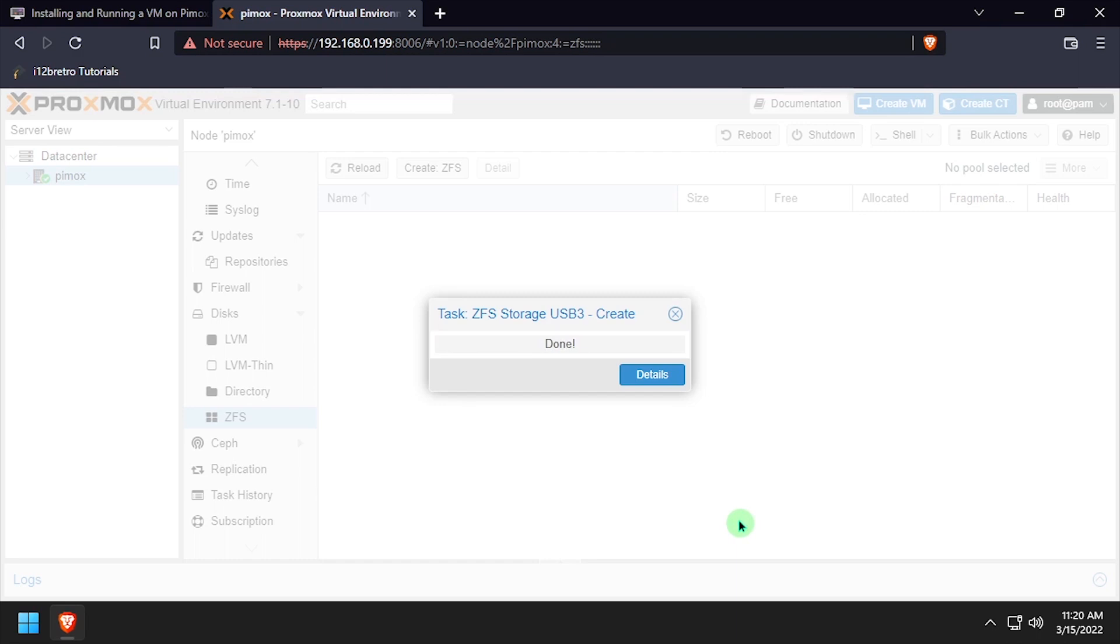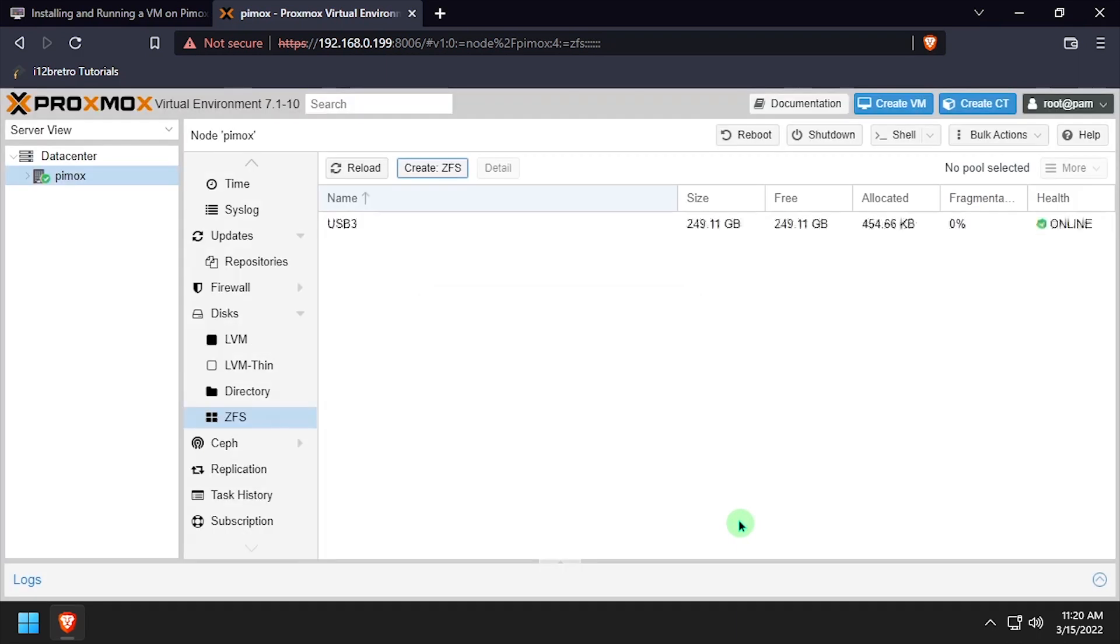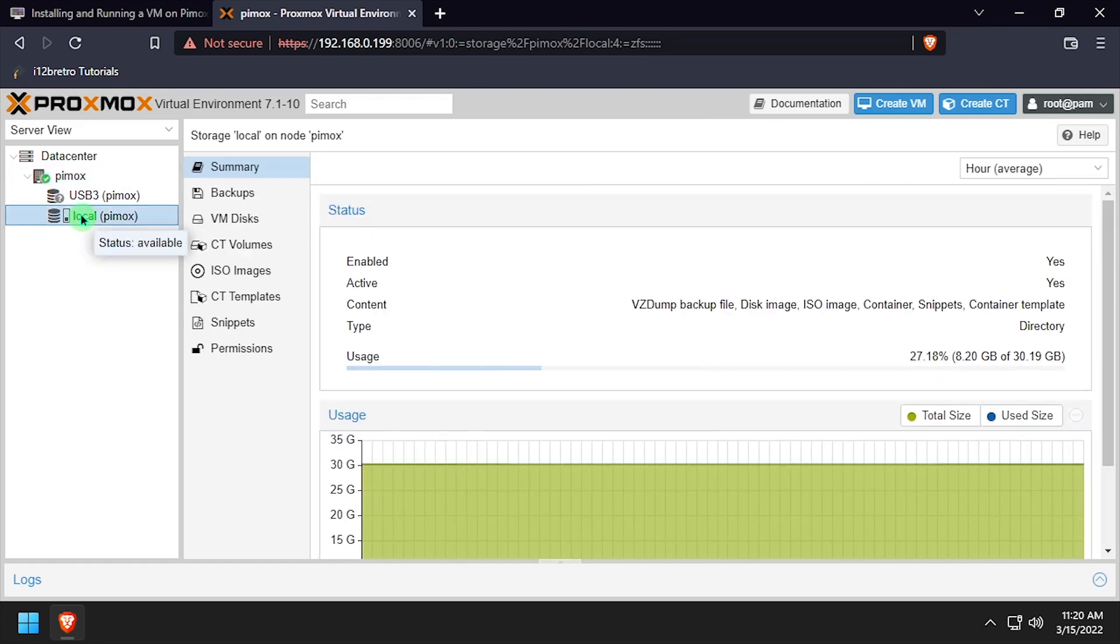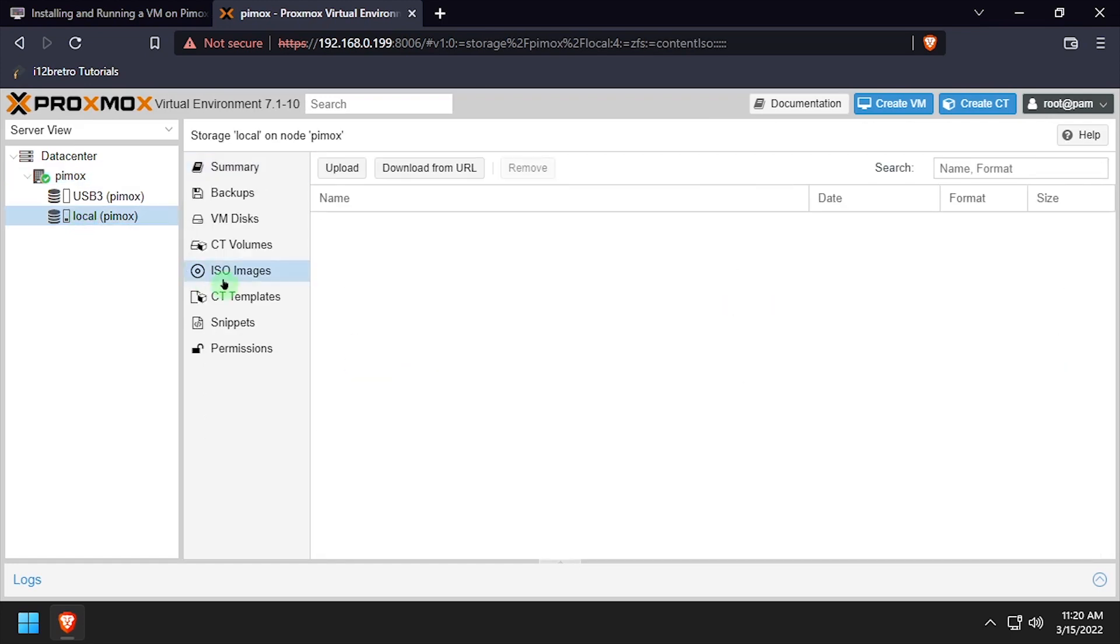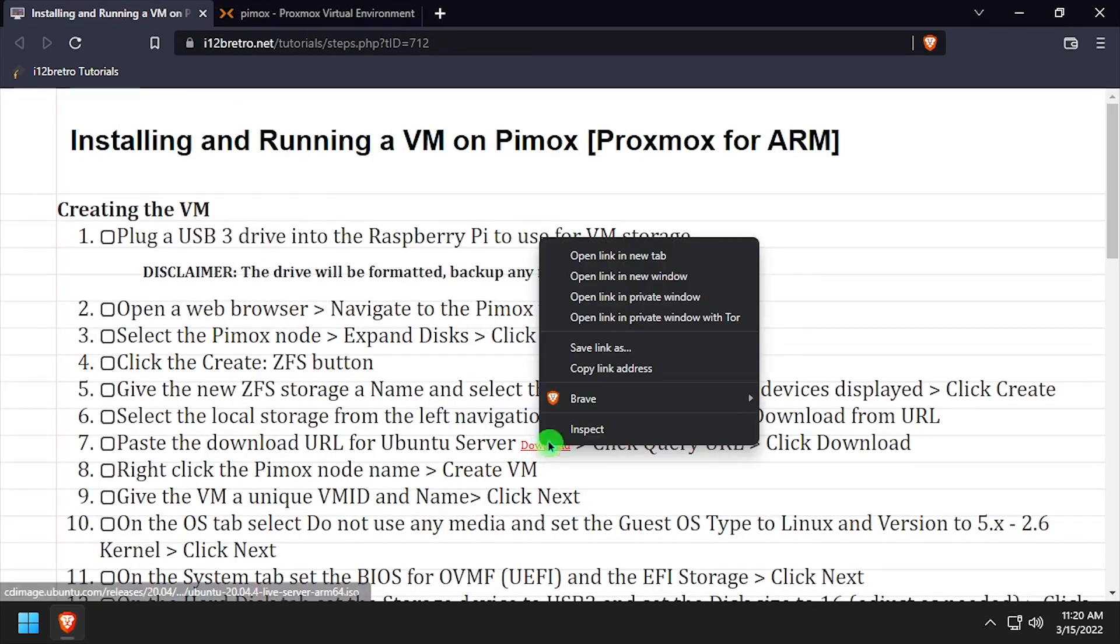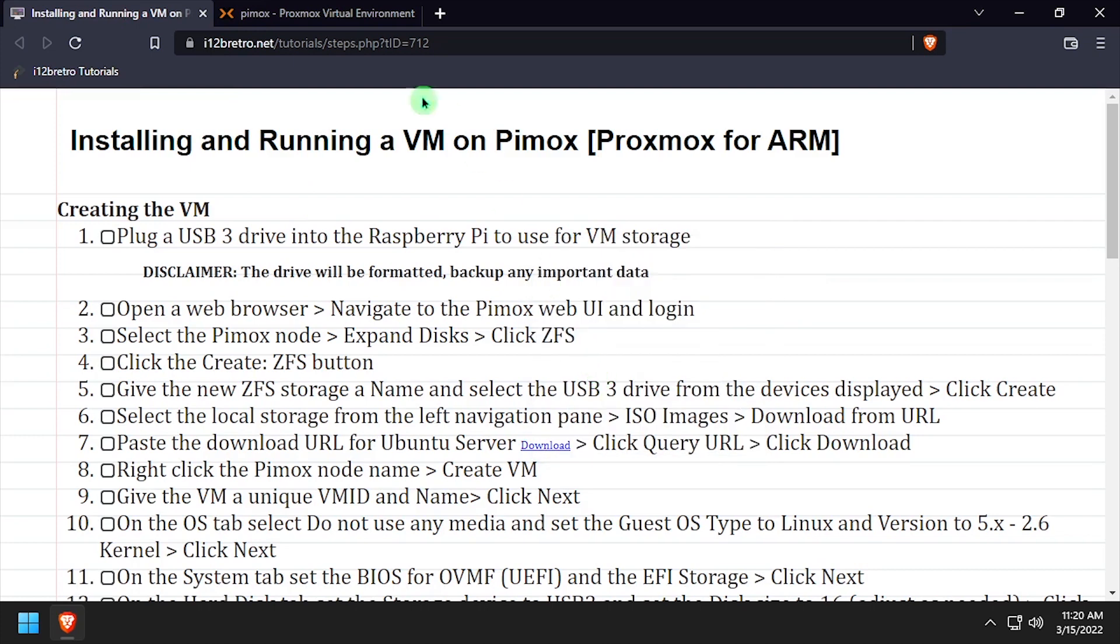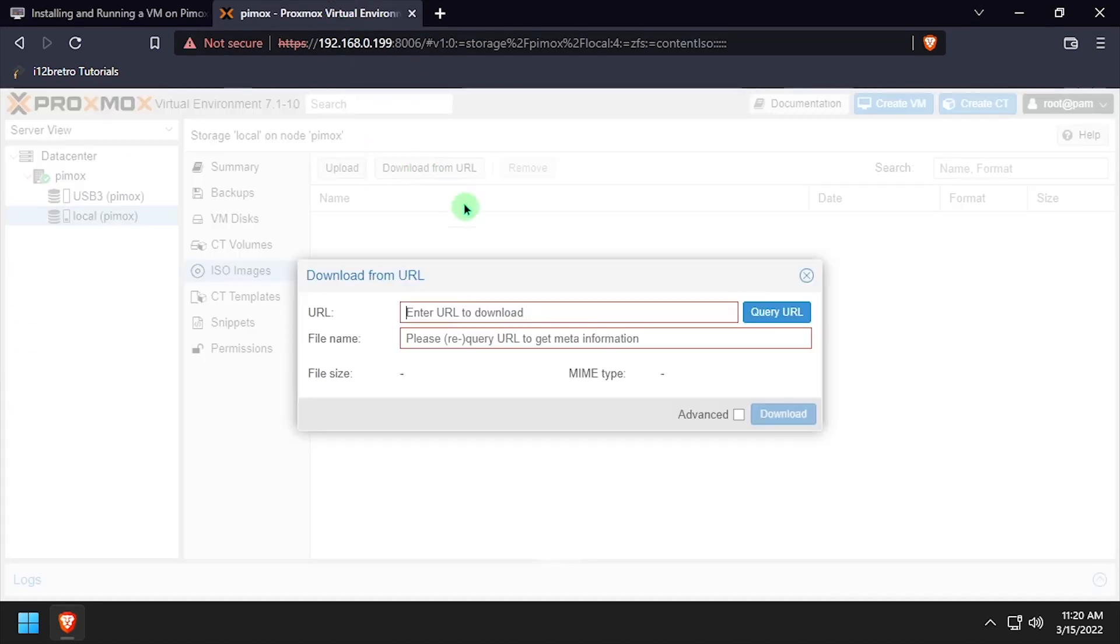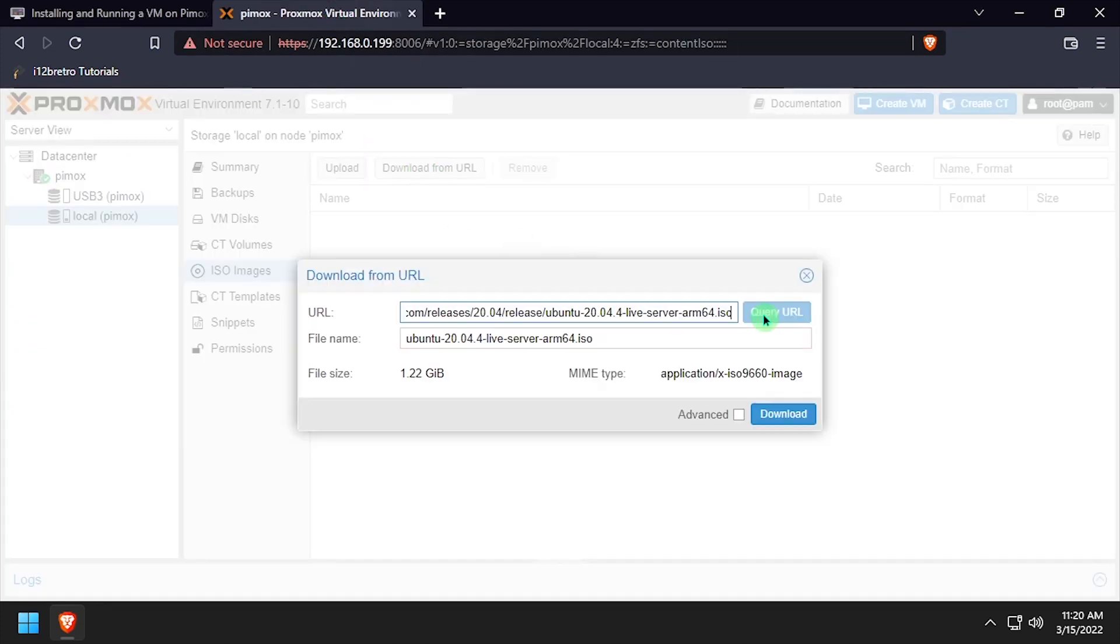Now that we have some storage to store the VM on, let's expand the Pimox node name and select the local storage device. Click ISO Images. We're going to grab the Ubuntu Server ARM64 ISO URL. Click Download from a URL and paste it. Click Query URL, and then click Download.